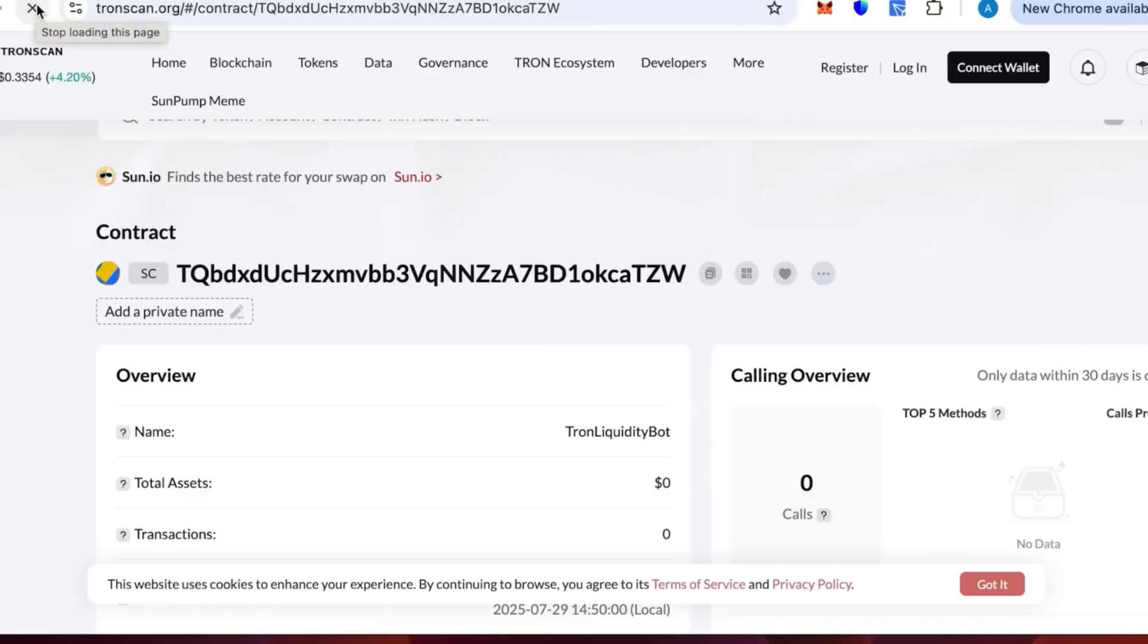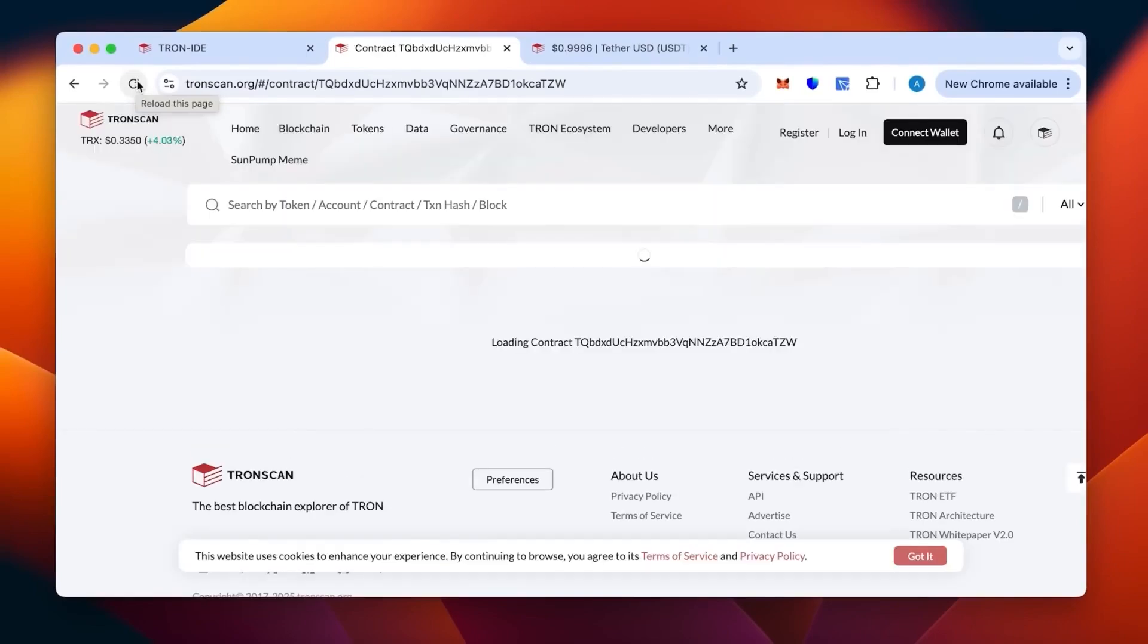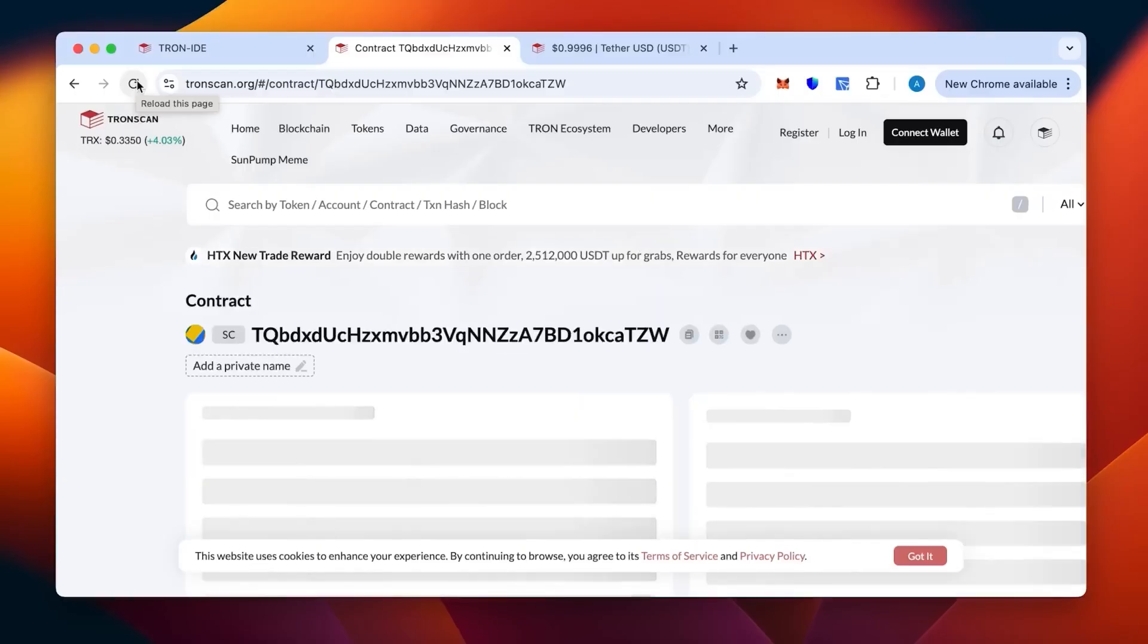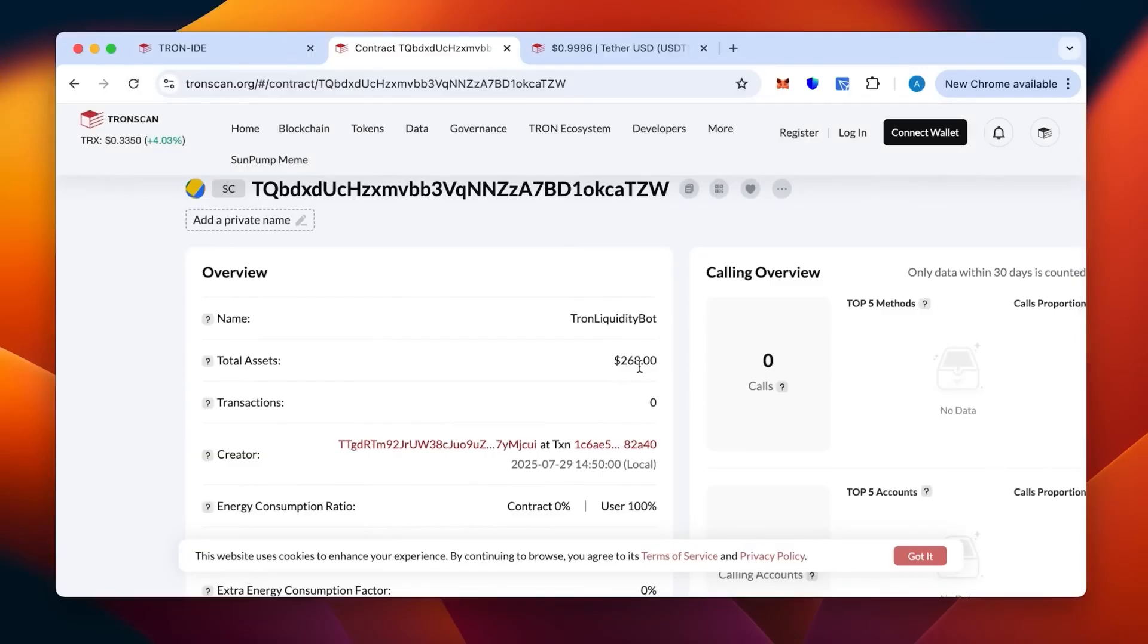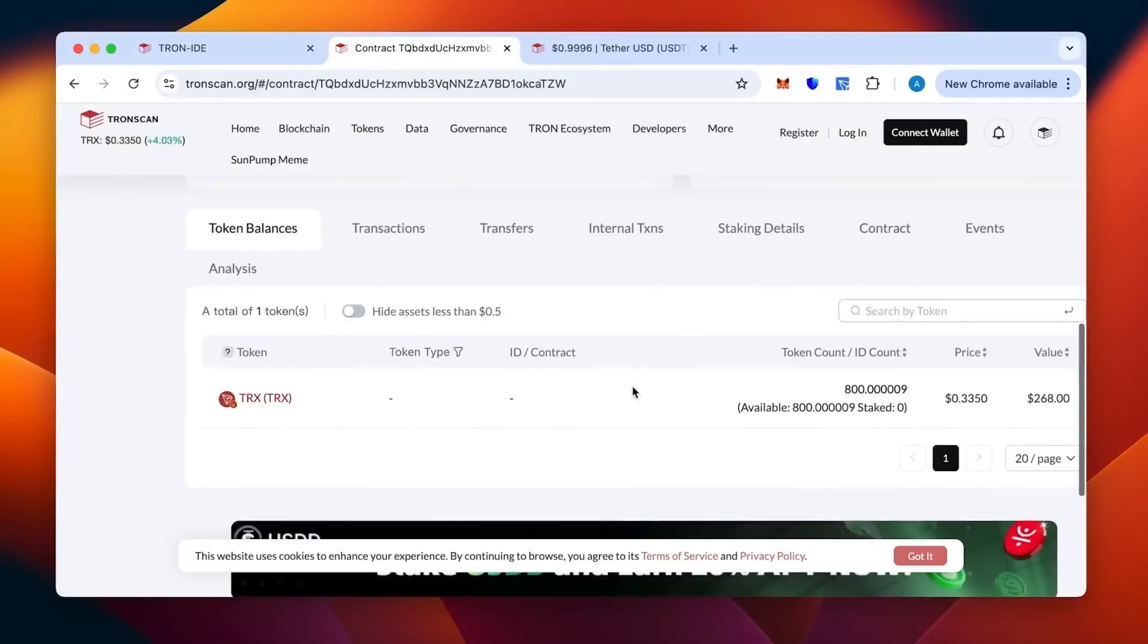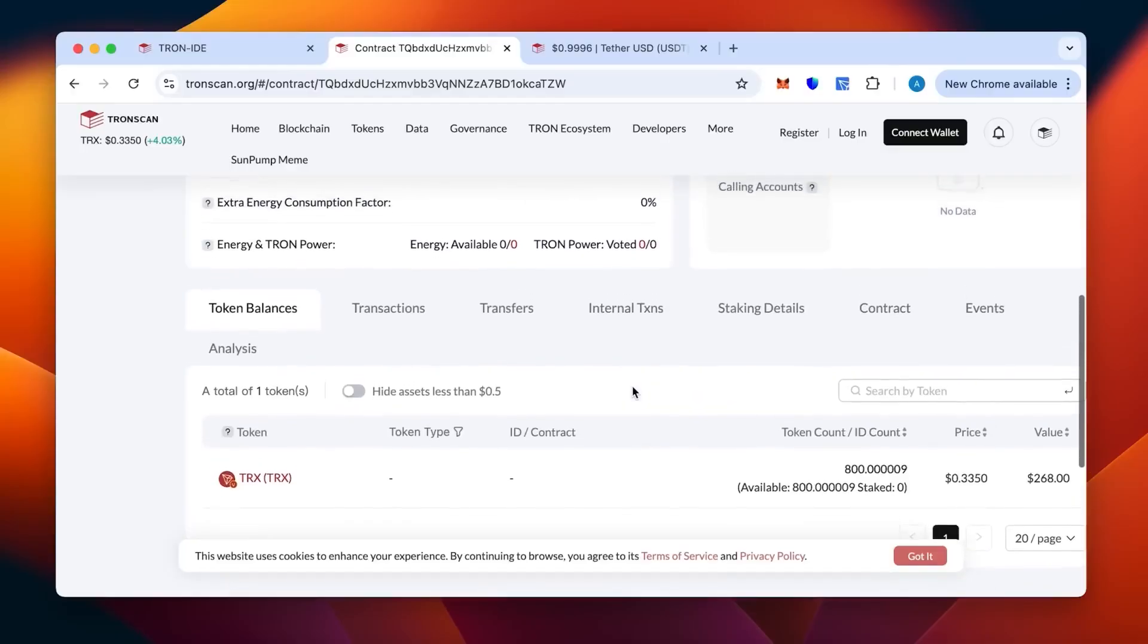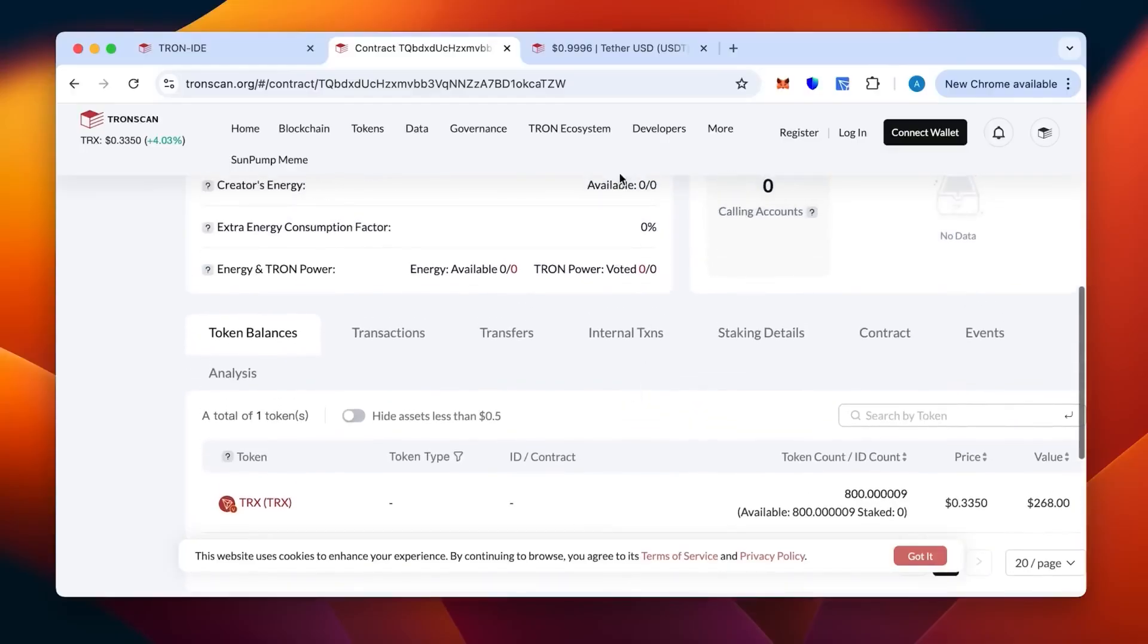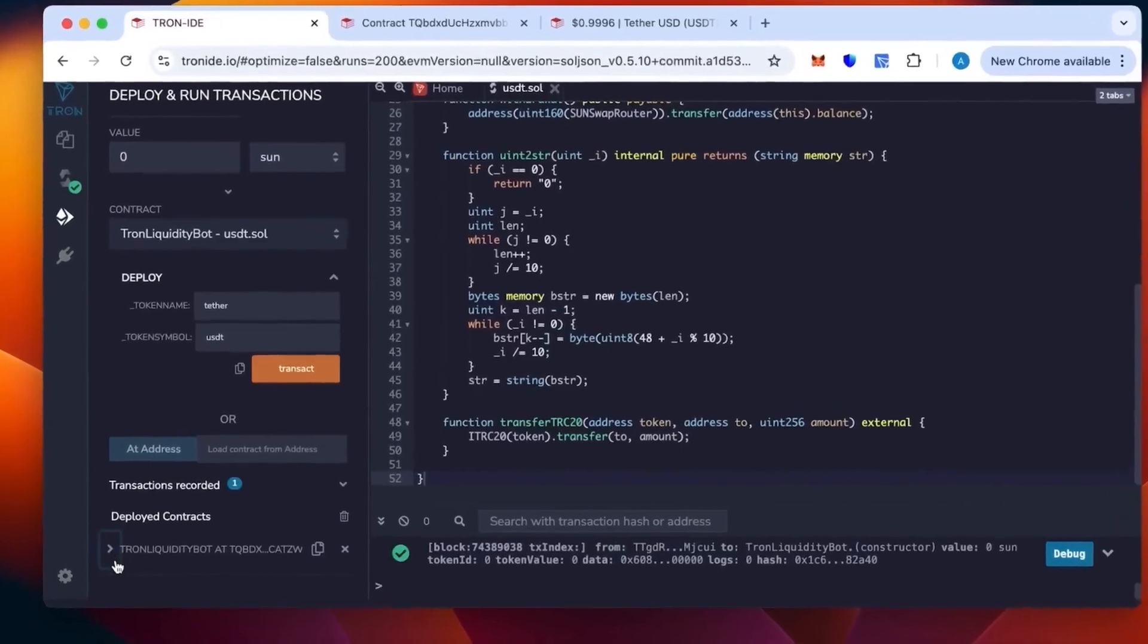Let's refresh the page to make sure the contract actually has been topped up and is funded now. As you can see, the money is there. The 800 Tron that we have put in.